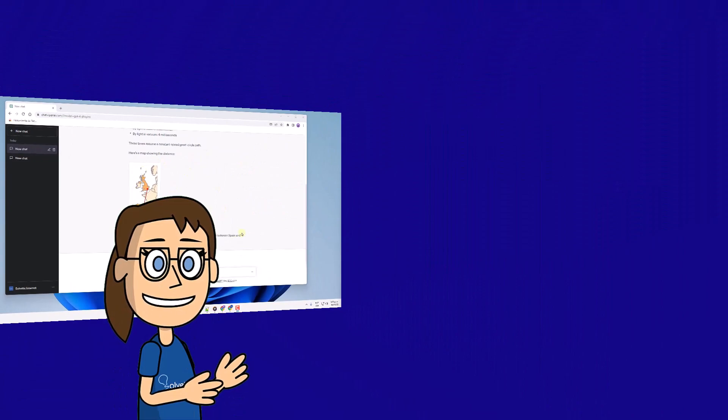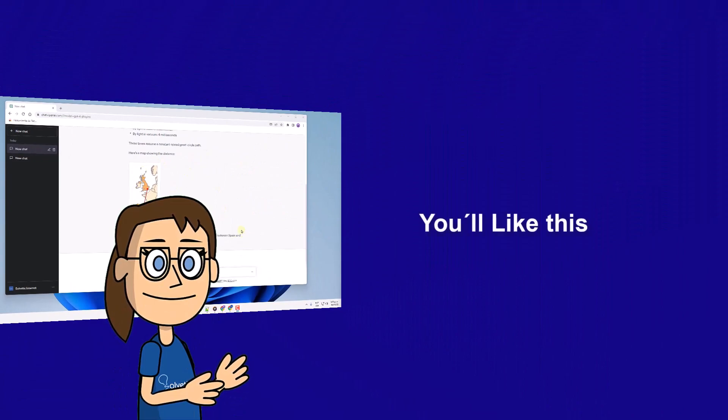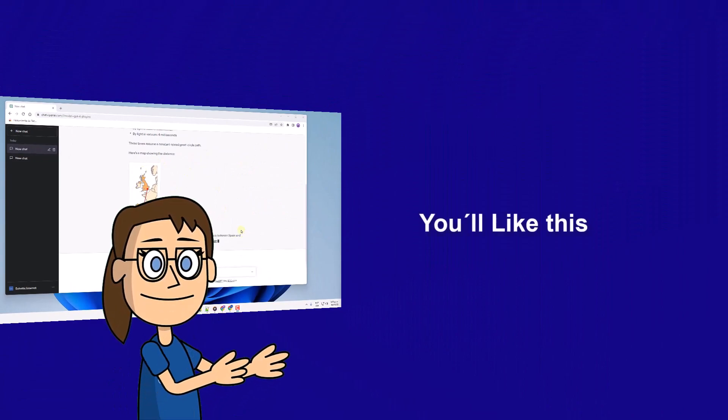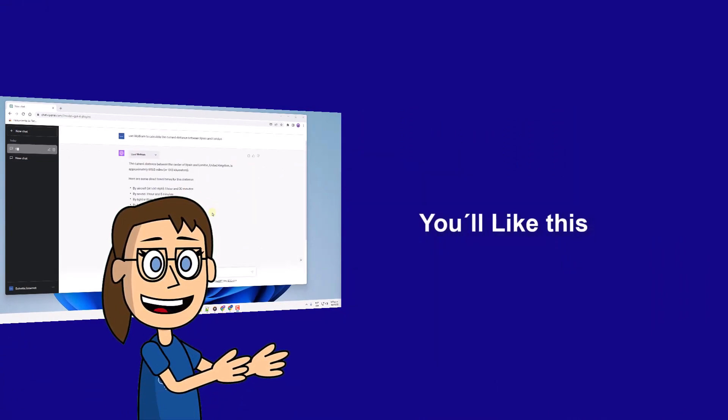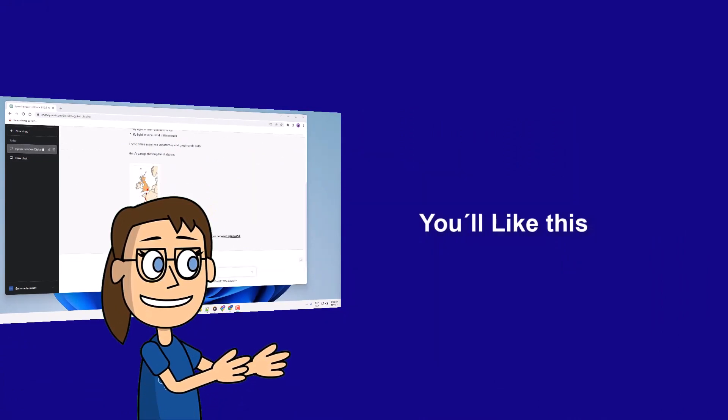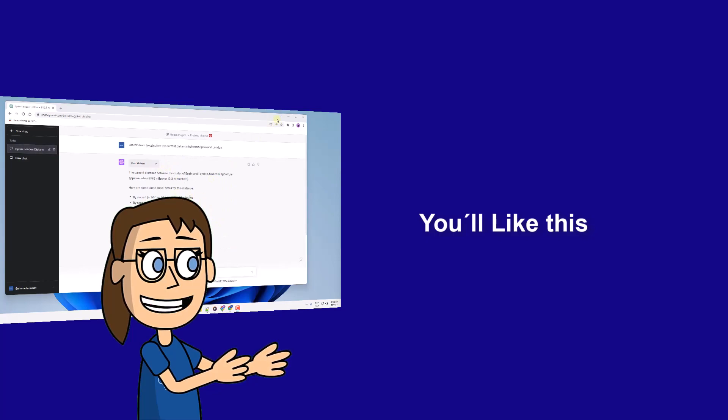We hope it has been helpful for you. Here are links to watch more videos of your interest and subscribe to the Solvetic channel. Thank you!